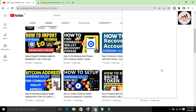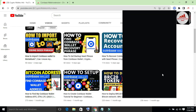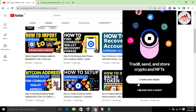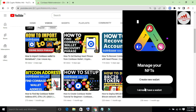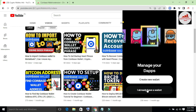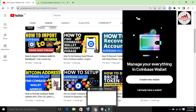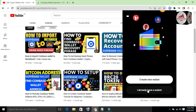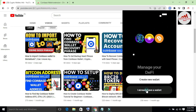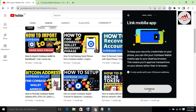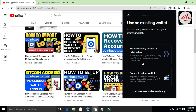After clicking Sign Out, the main screen appears with two options: the first is 'Create a new wallet' and the second is 'I already have a wallet.' Since I have my recovery phrases, I will use the second option. I click on 'I already have a wallet.'